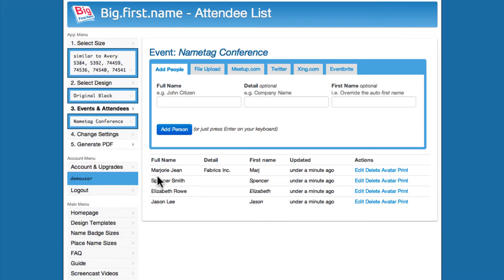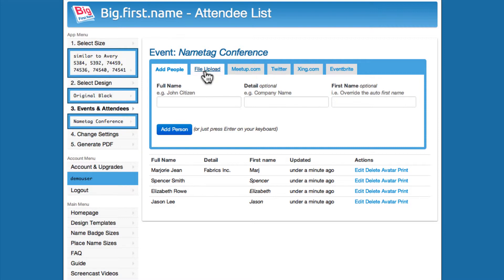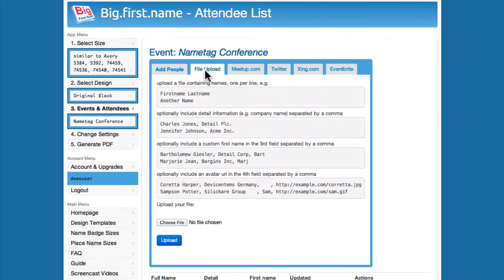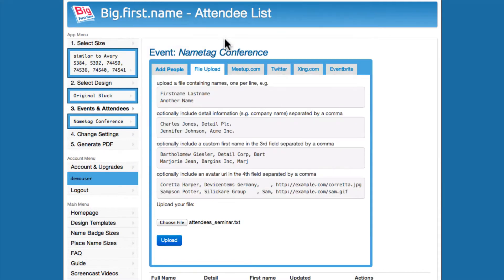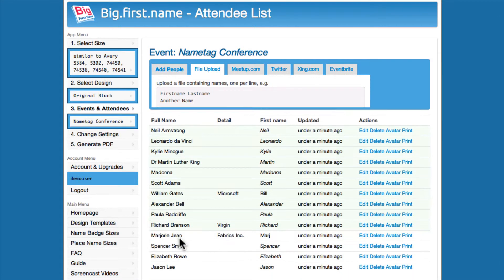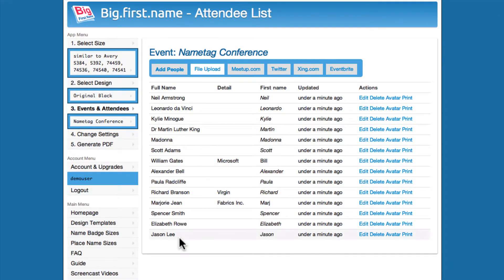You can import a prepared list of names from a plain text or CSV file into Big First Name. Click the File Upload tab to display the file upload form. Select a file from your computer to upload into Big First Name and then click the Upload button. The names have now been successfully imported into your event.